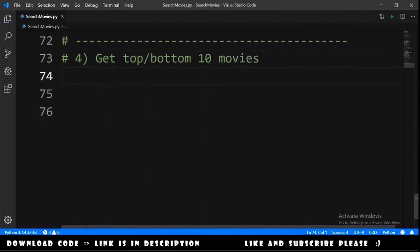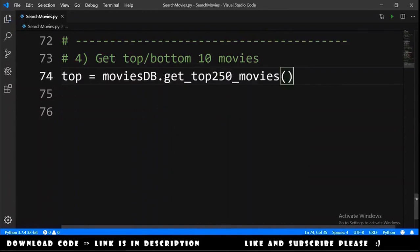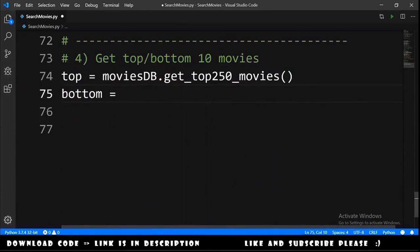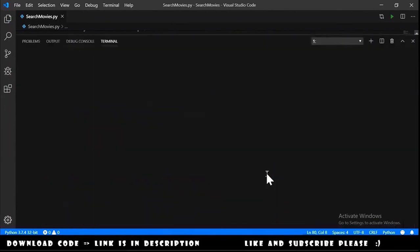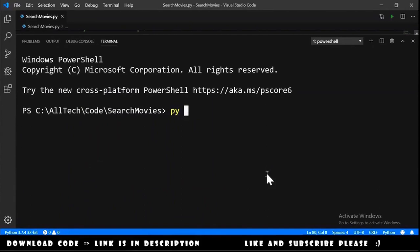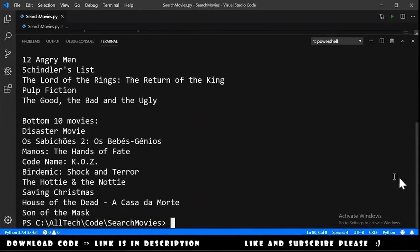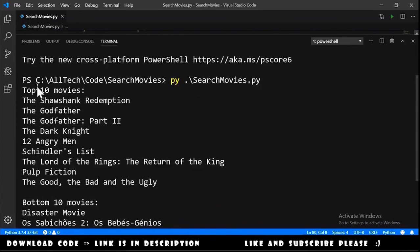The final exercise is getting the top and bottom 10 movies. We use top = movies_database.get_top_250_movies() and bottom = movies_database.get_bottom_100_movies(). We print these and run the script in the terminal.